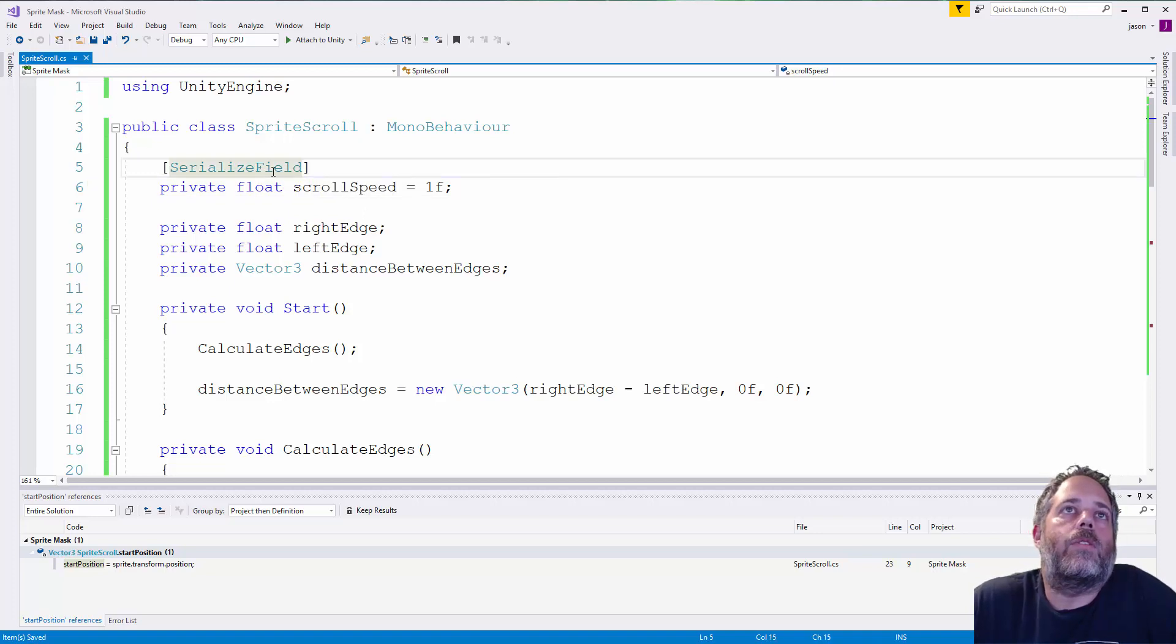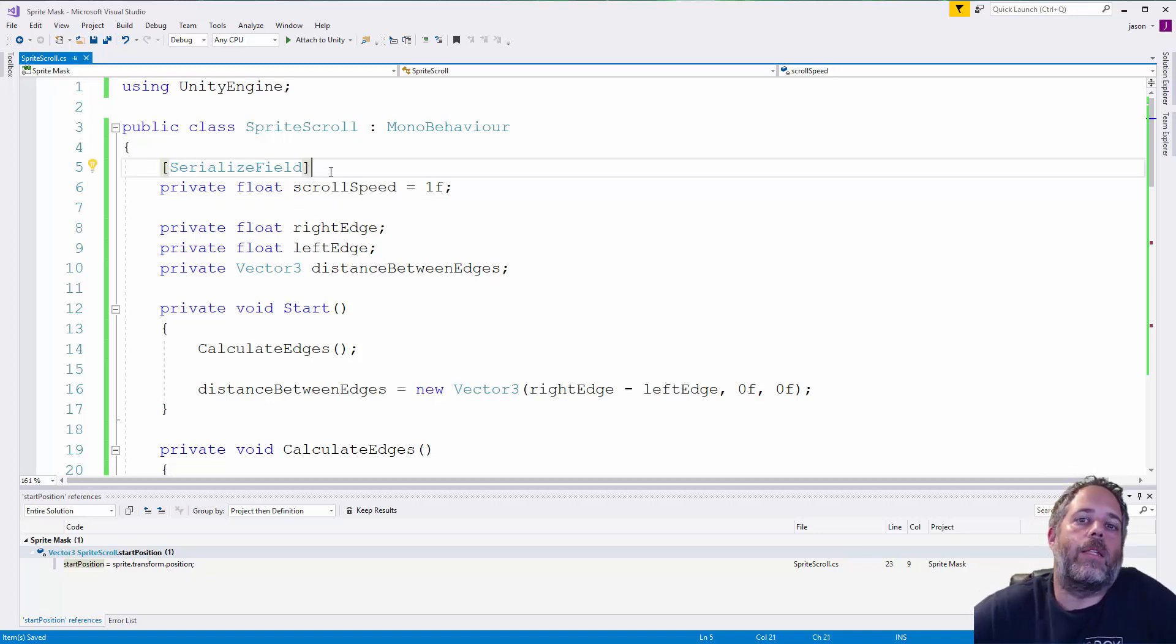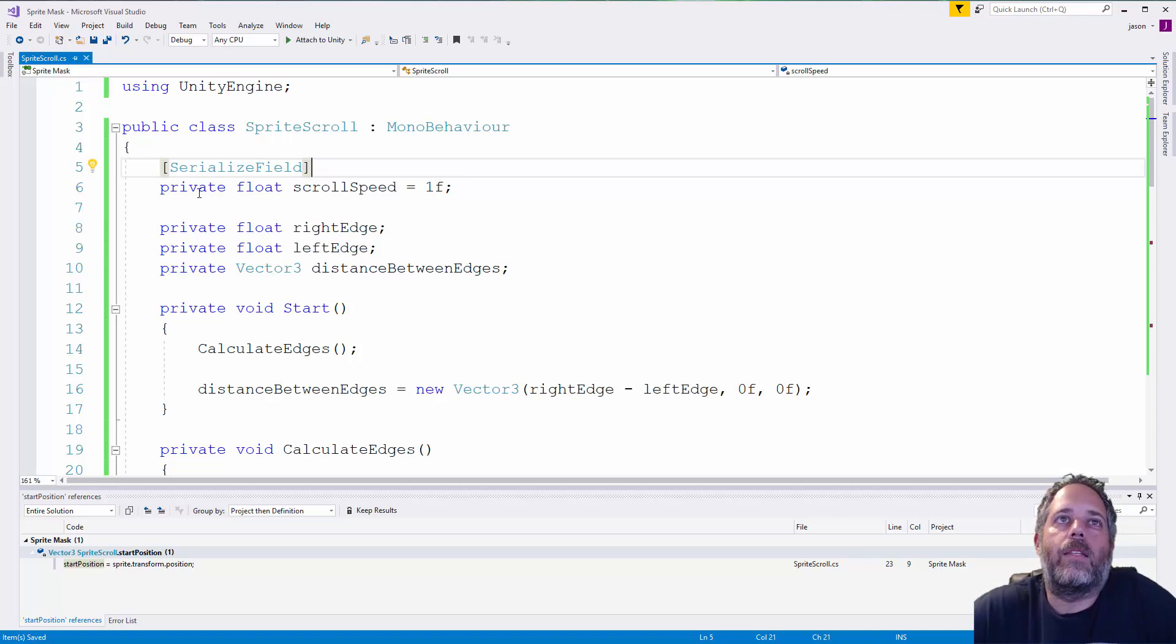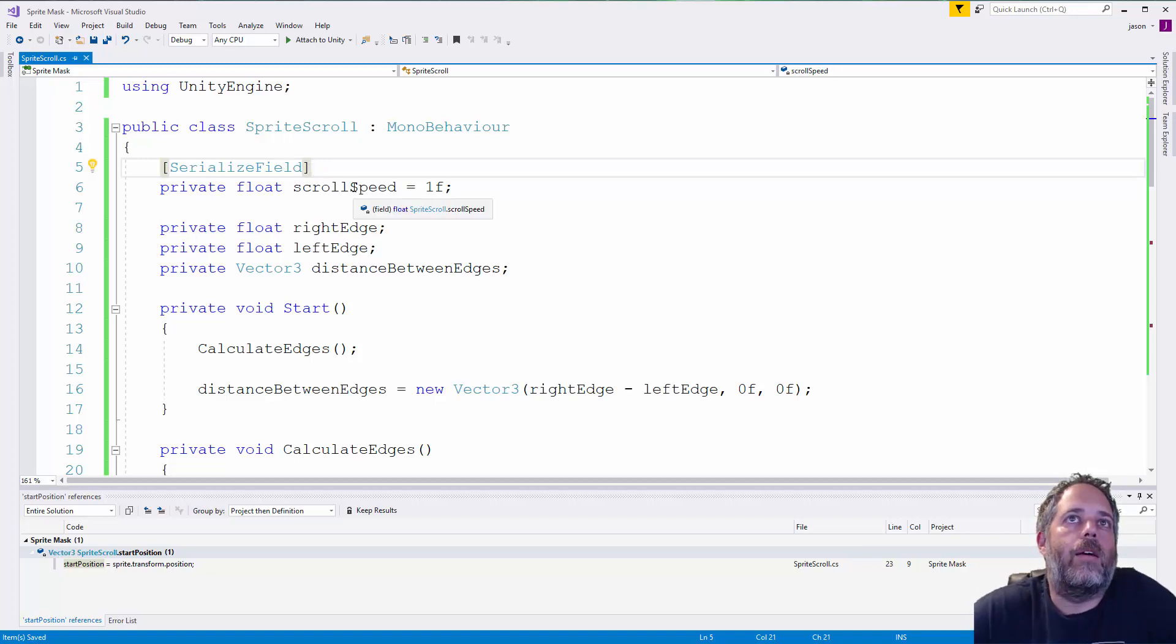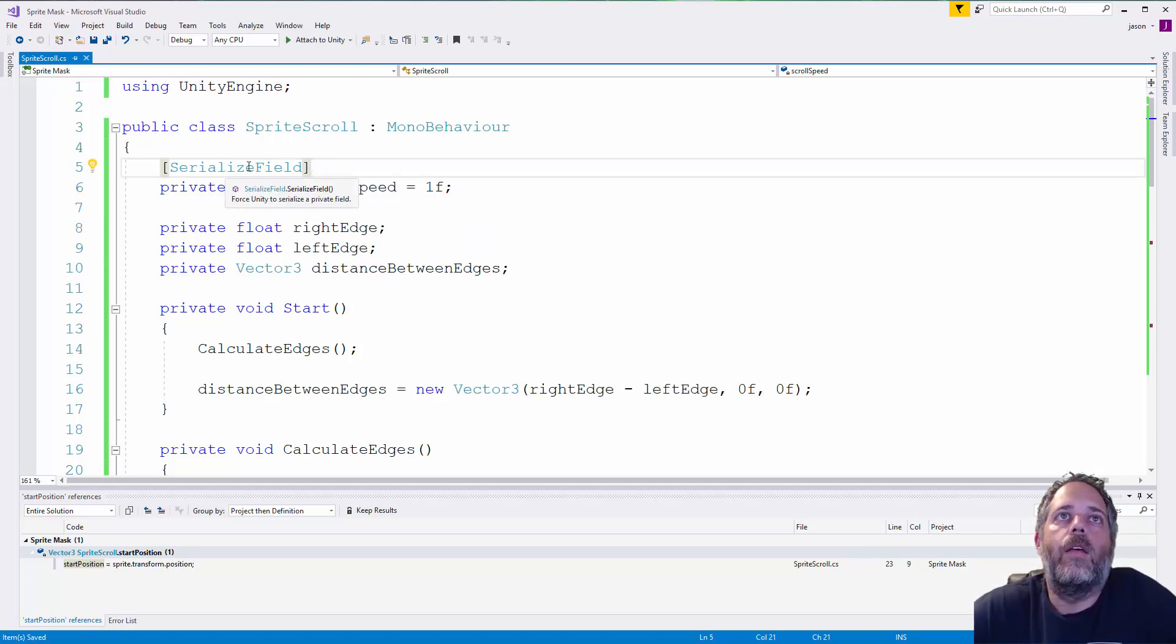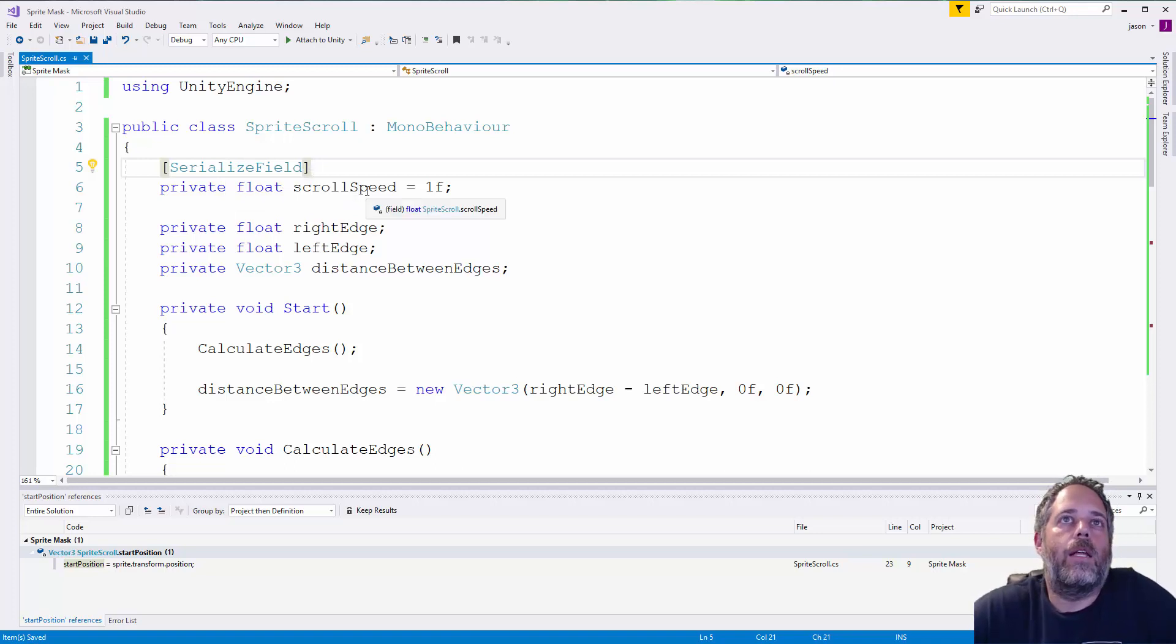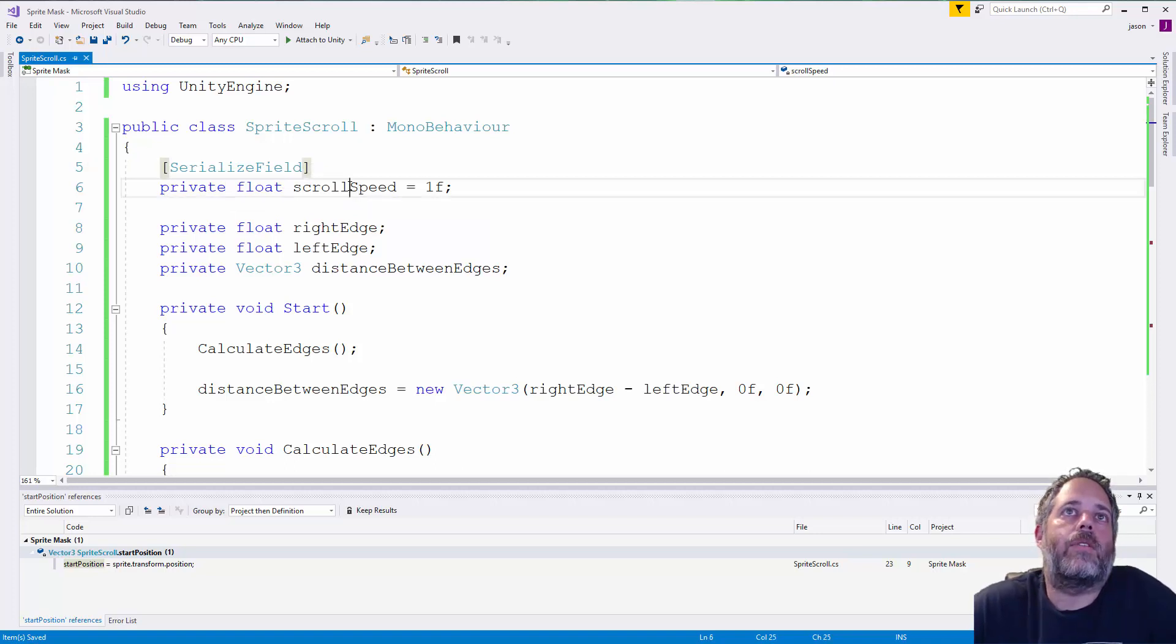So, we use the serialized field attribute here just to make it visible in the inspector. We can also make this public, but it's a better idea and better practice to keep this private and use the serialized field unless we need to access it from outside this class.